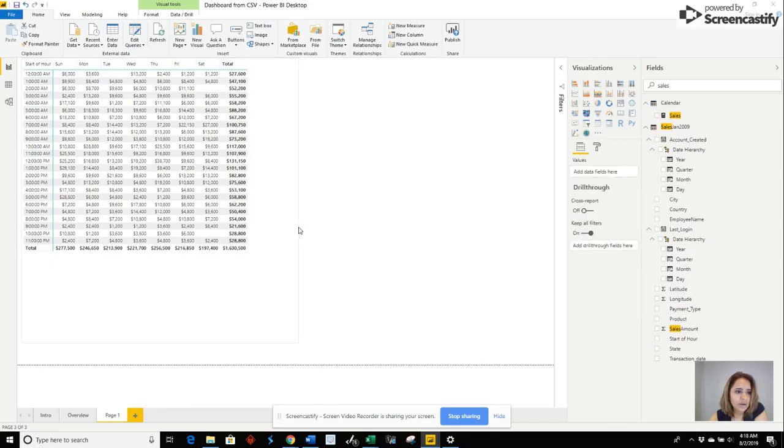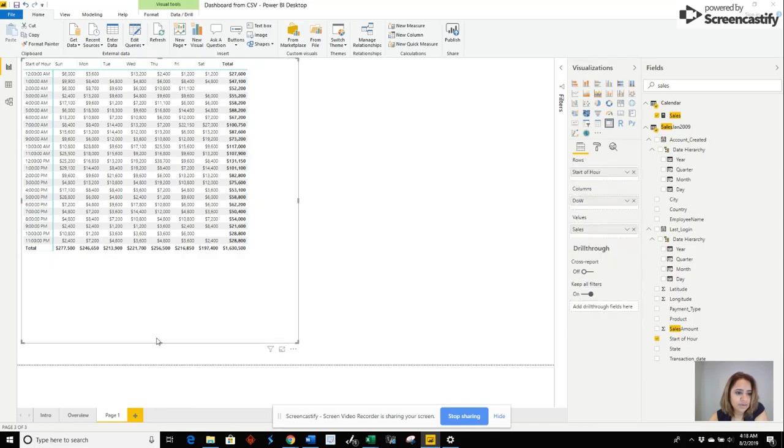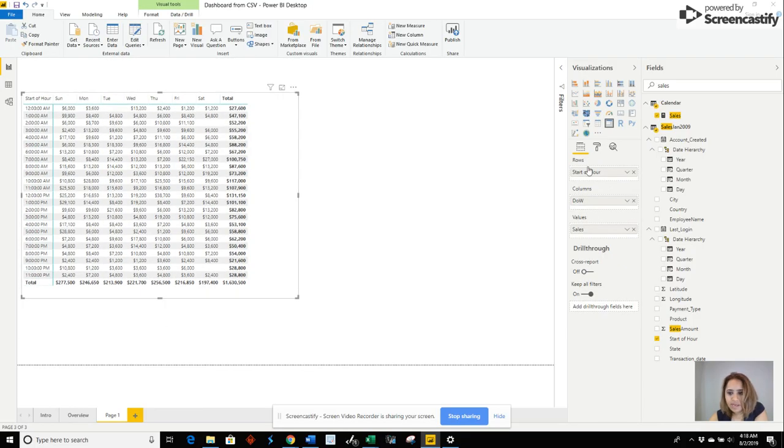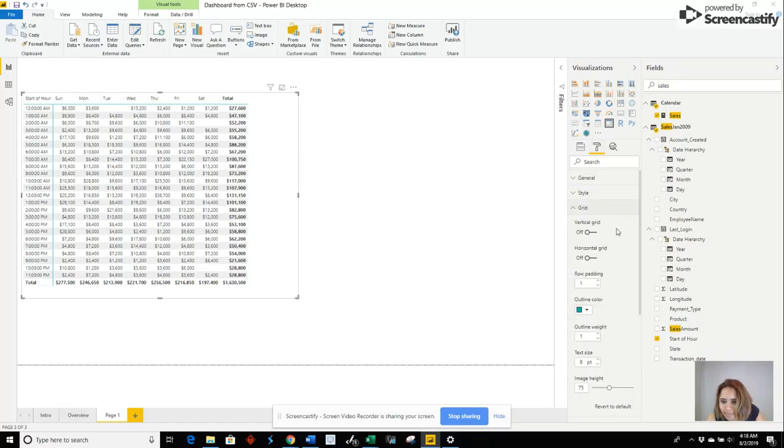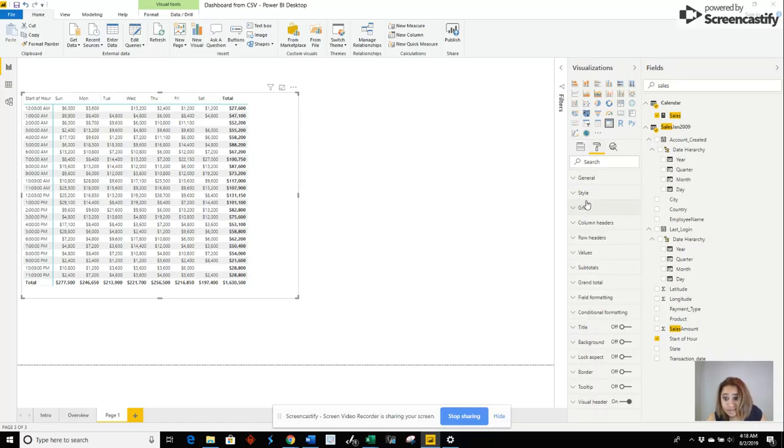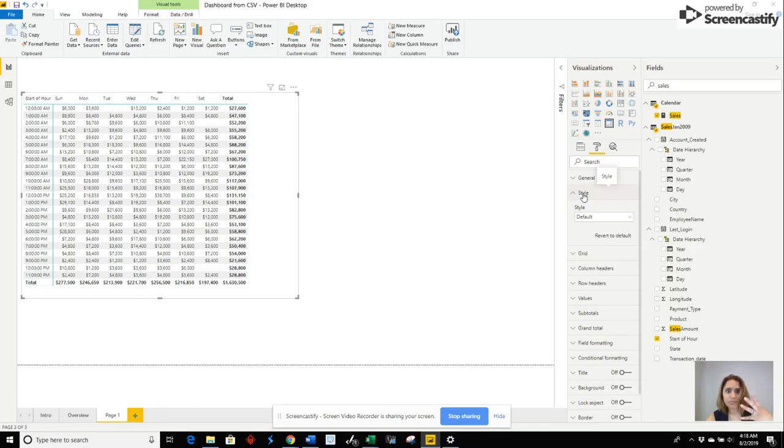So right now you can see the cells, but we need to make it look like a heat map, right, so you can visually see. So at what time do we need more employees?